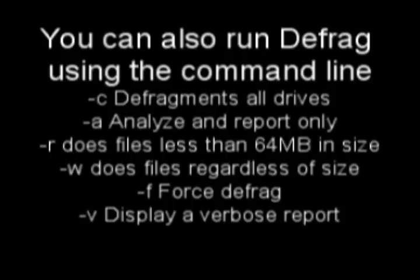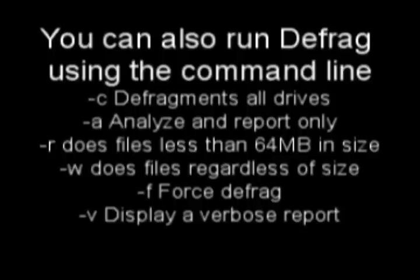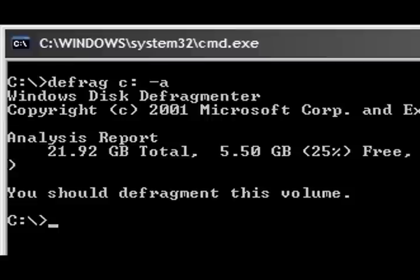You can run this using the command line, too. Just open up a command prompt, type defrag space C colon space minus C and then just watch it defrag all the drives or minus A and watch it analyze the drive.